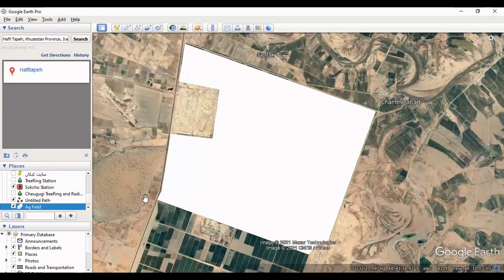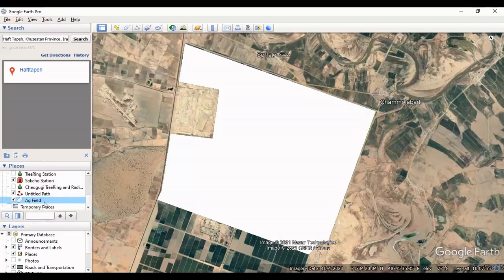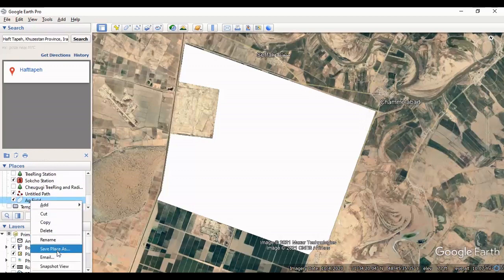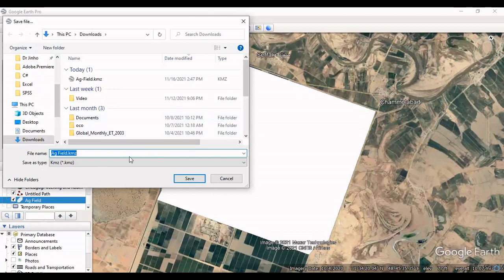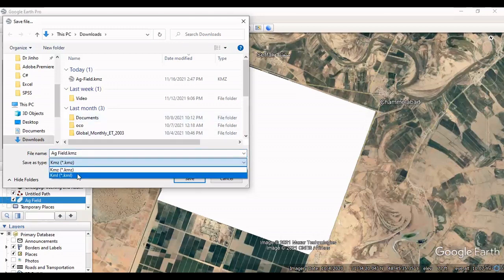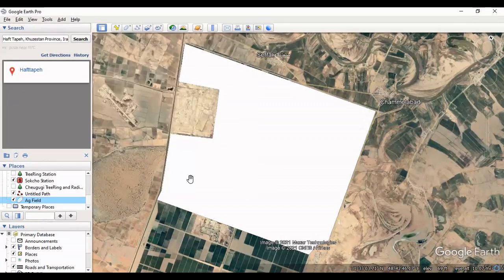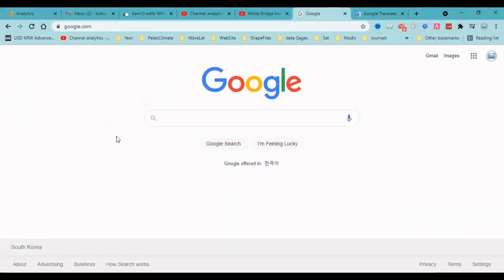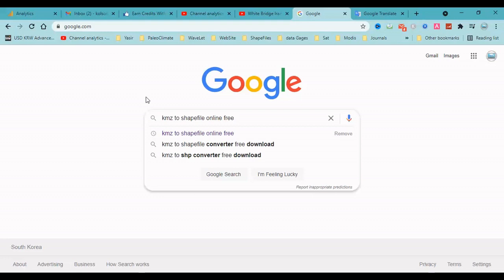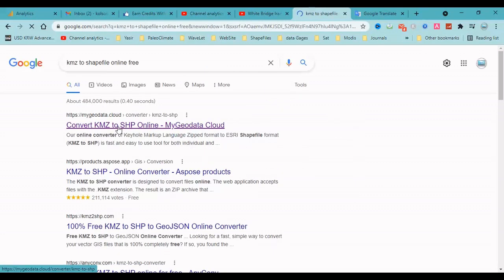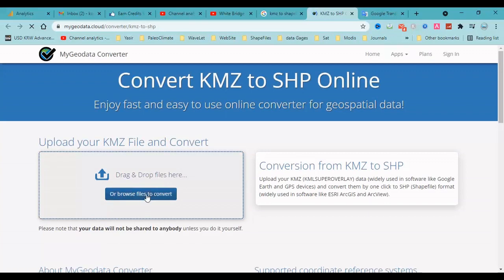Now you can select the polygon on the left-hand panel and choose 'Save Place As'. You can select KMZ or KML file format. I select KMZ and it's saved.